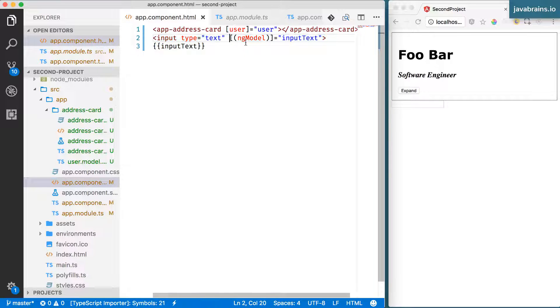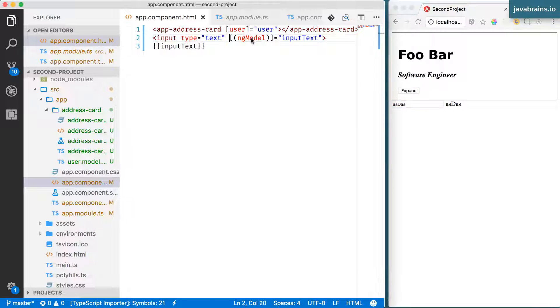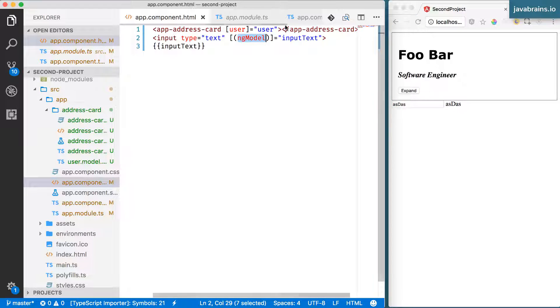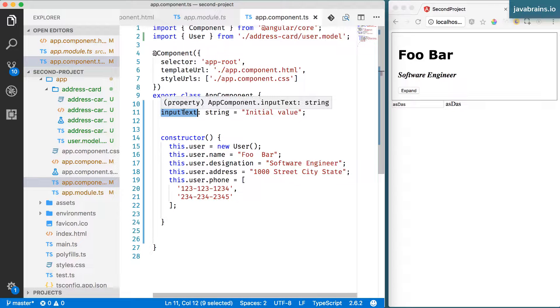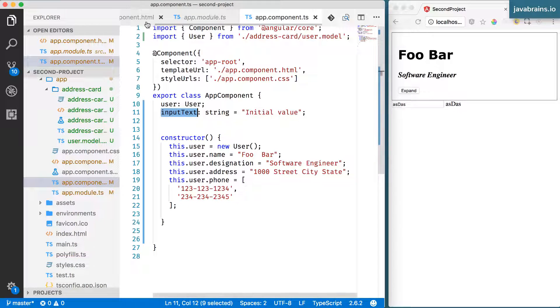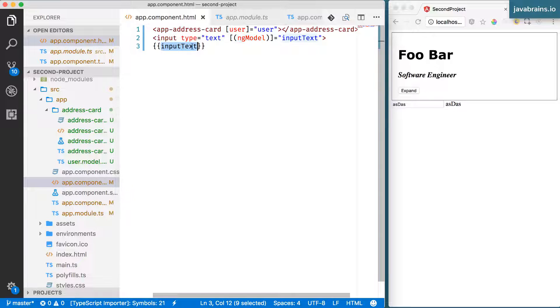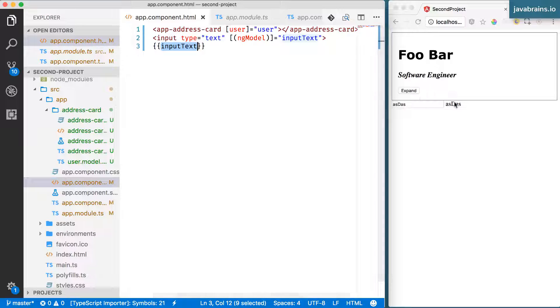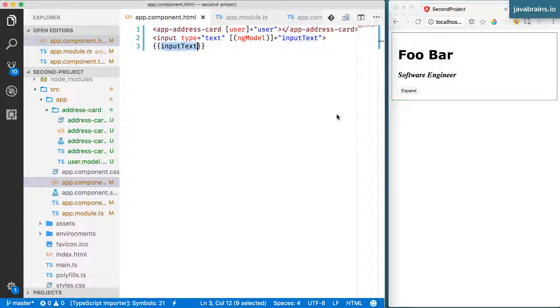Now, what's happening is you make a change in your textbox. Two-way data binding causes the app component inputText property to be updated. And because of one-way data binding, this inputText is bound to that property. So when the property changes, the view gets updated, which is what's happening over here. So we have achieved true two-way data binding.